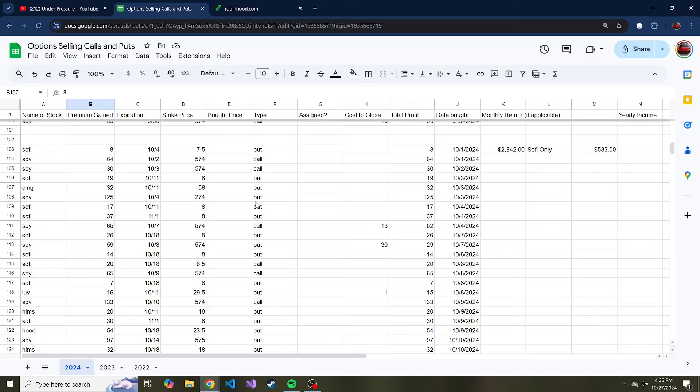Basically it just logs every single put or call that I've sold, how much premium I gained from it, the expiration of that put or call, the strike price if it is a put or call. This column I haven't really kept up with - the assigned column - so if I sell a put and it gets assigned to me at expiration, I'm supposed to put yes, and if not I'm supposed to put no, that it just expired worthless.